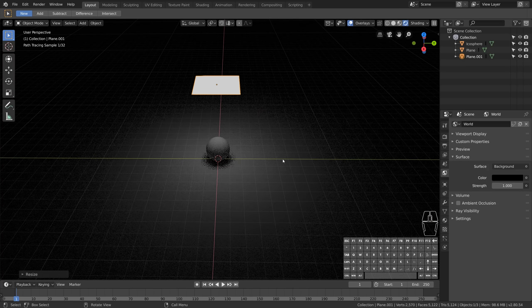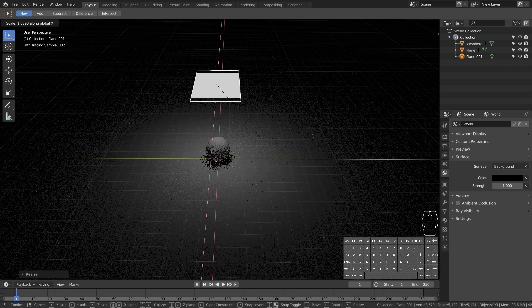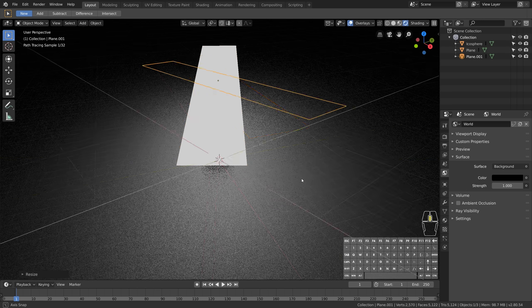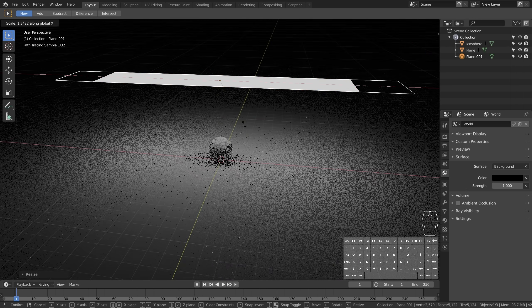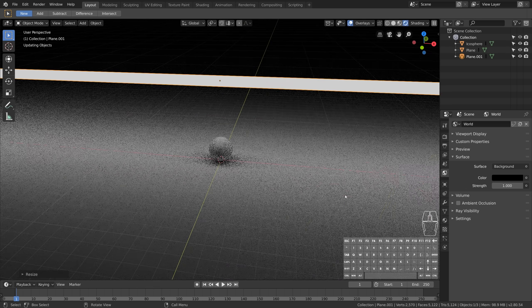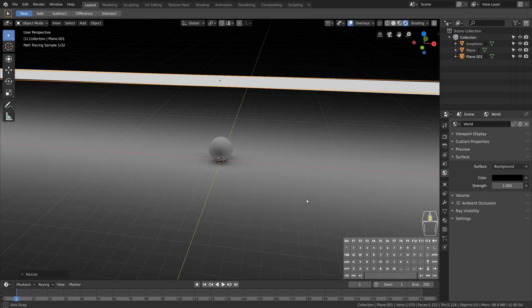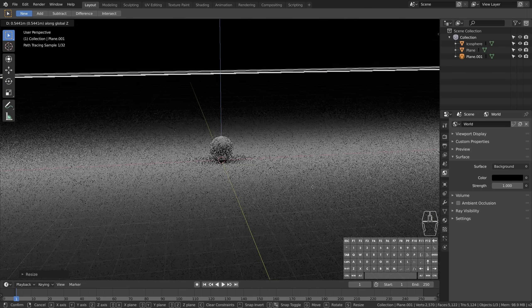Then let's scale up our light on the X axis to get more light and softer shadows. Great.